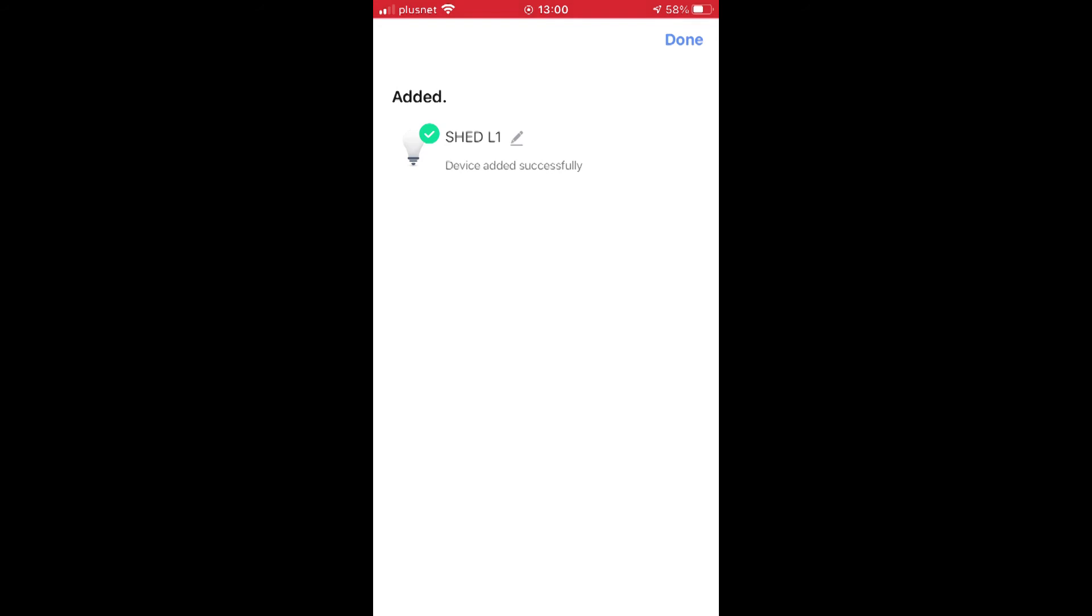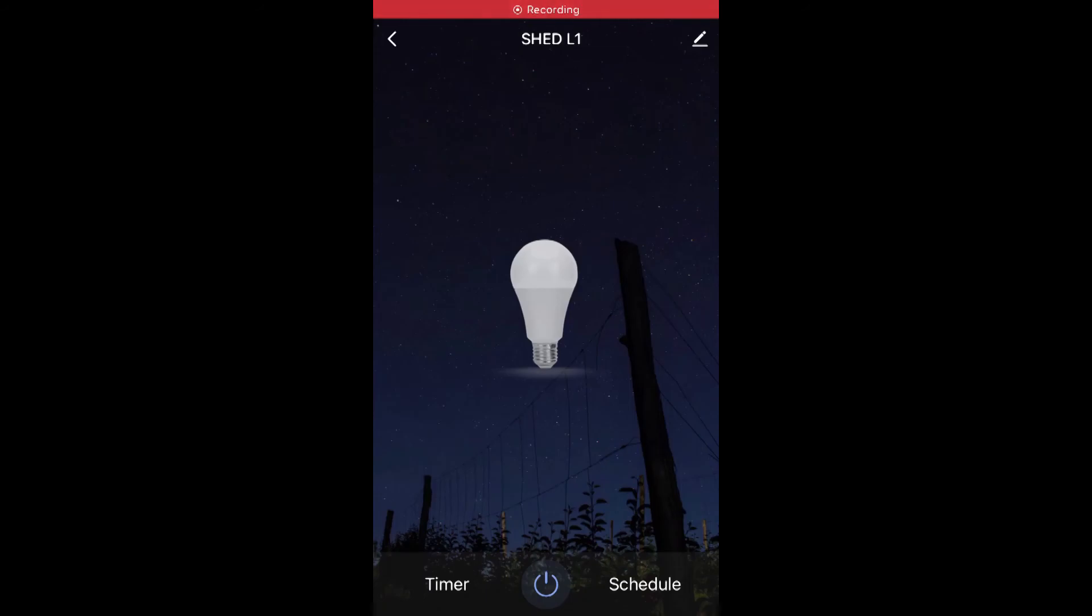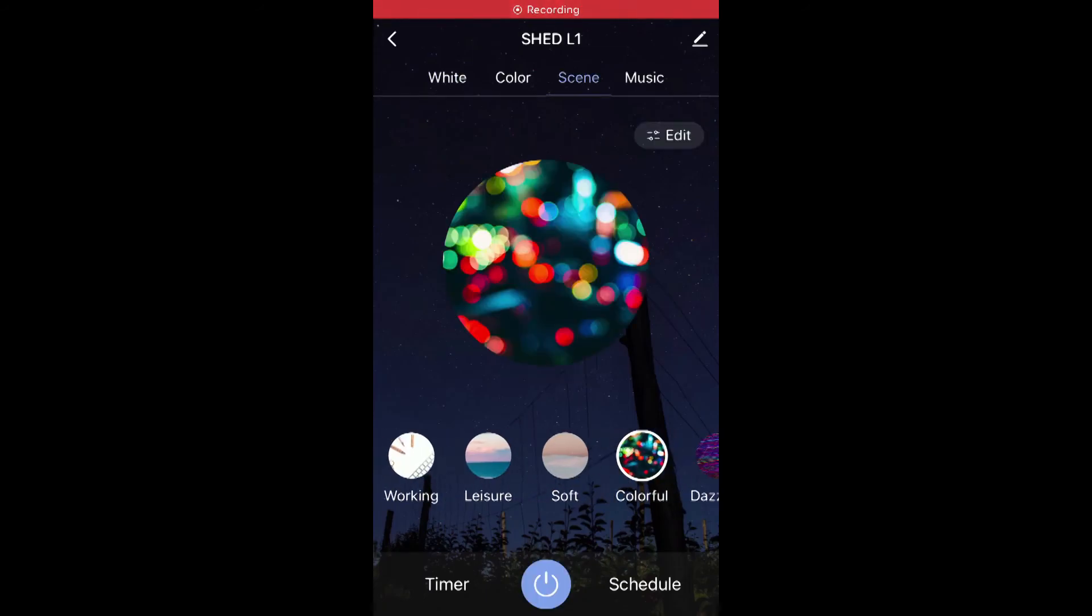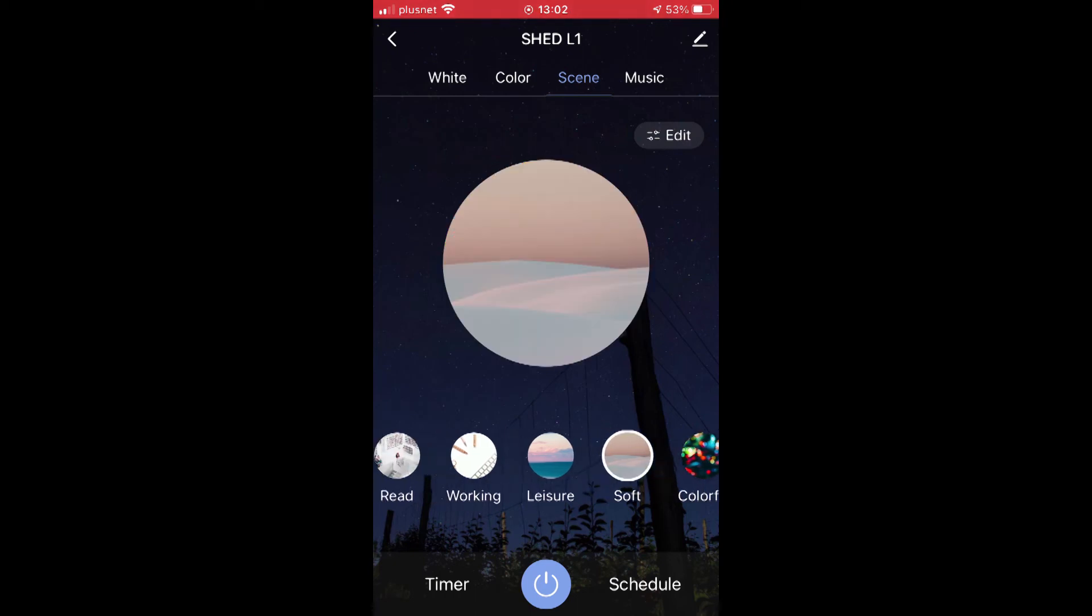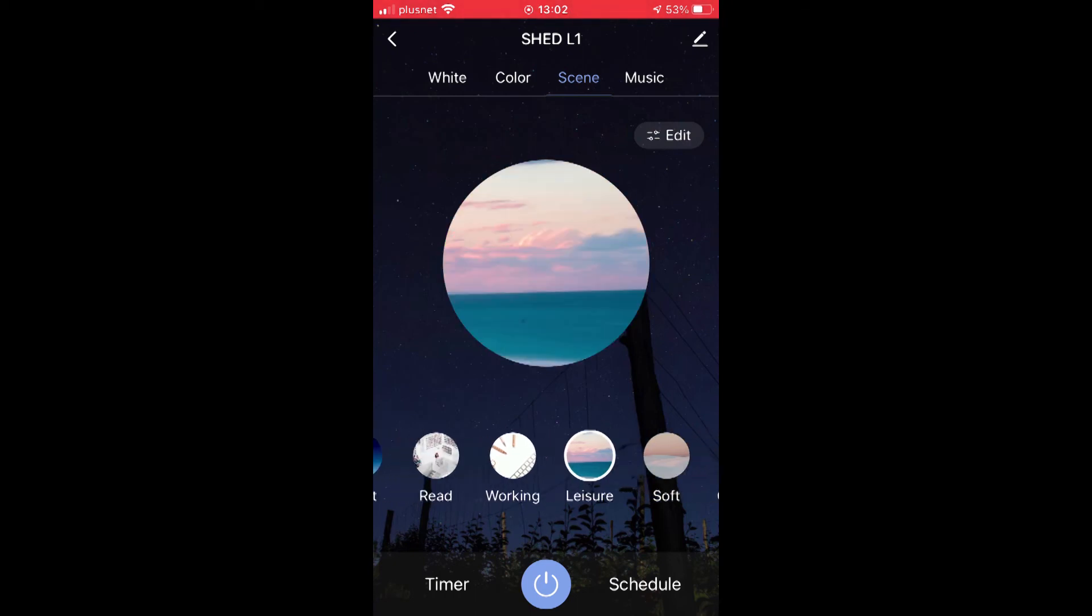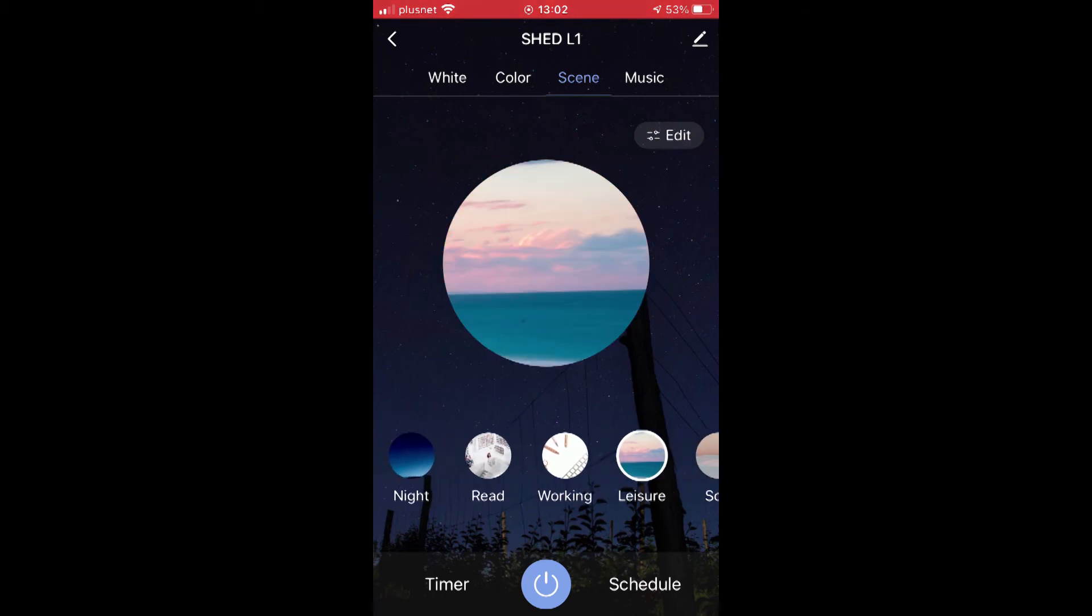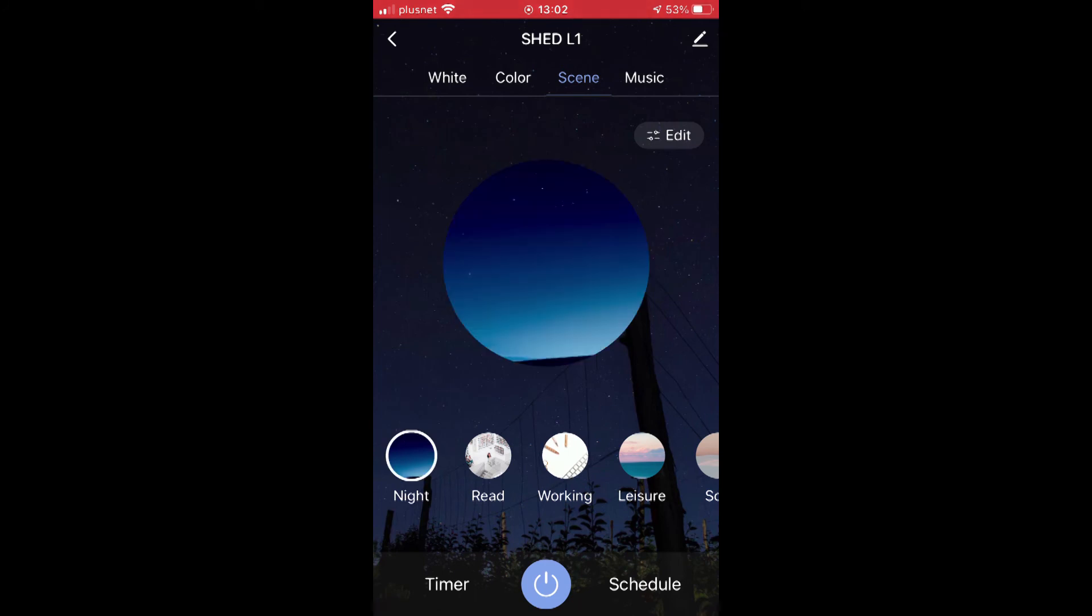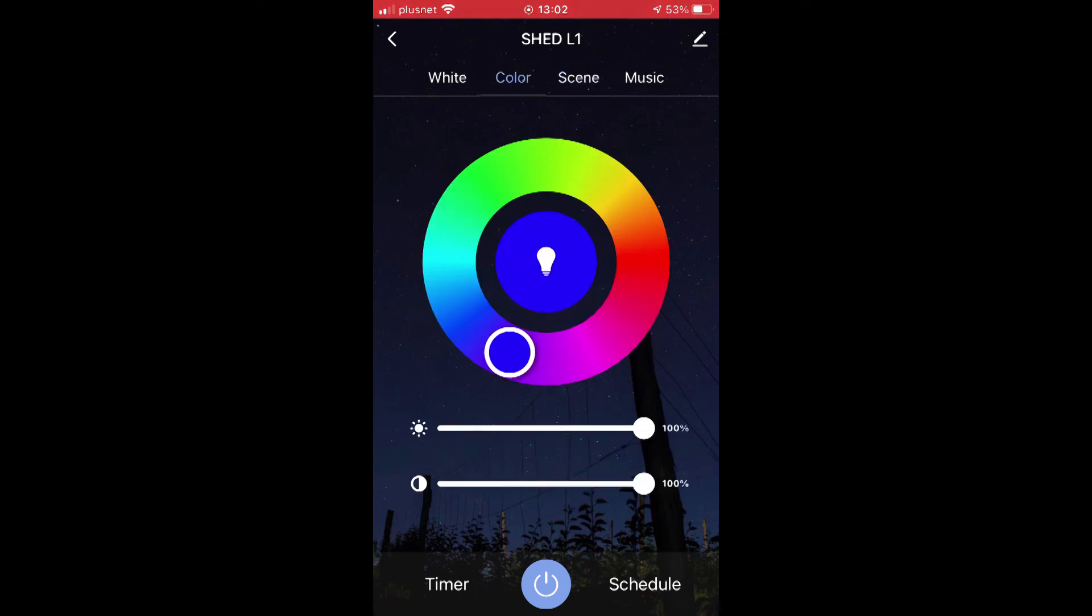You can now go into the app and change all the settings: color, brightness, warm tone, etc. To get voice control on Alexa, just do an Alexa discover devices and it should add it on. Well, I hope that was useful, see you on the next one.